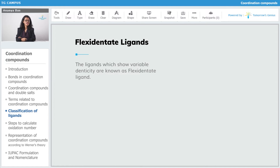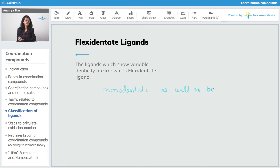These ligands can show variable denticity. Mostly they show mono-dentate behavior as well as bi-dentate behavior. Bi-dentate is also known as di-dentate, so that's the same thing.